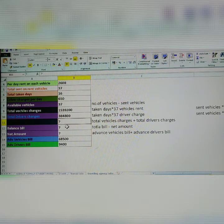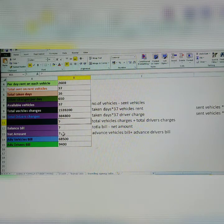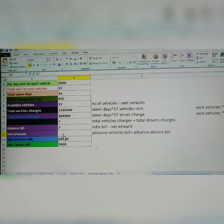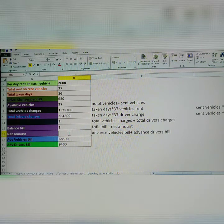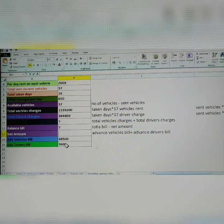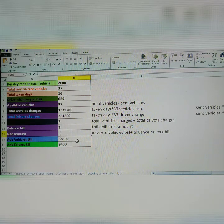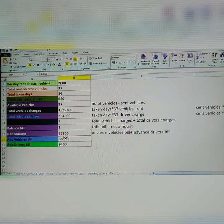What remains is total bill, balance bill, and net bill. First, quickly calculate the net amount. Net amount means: advanced vehicle bill plus advanced driver bill. Both are added — you get the net amount. Equals advanced vehicle bill plus driver bill. Click — this is the net amount, the travel agency net amount.